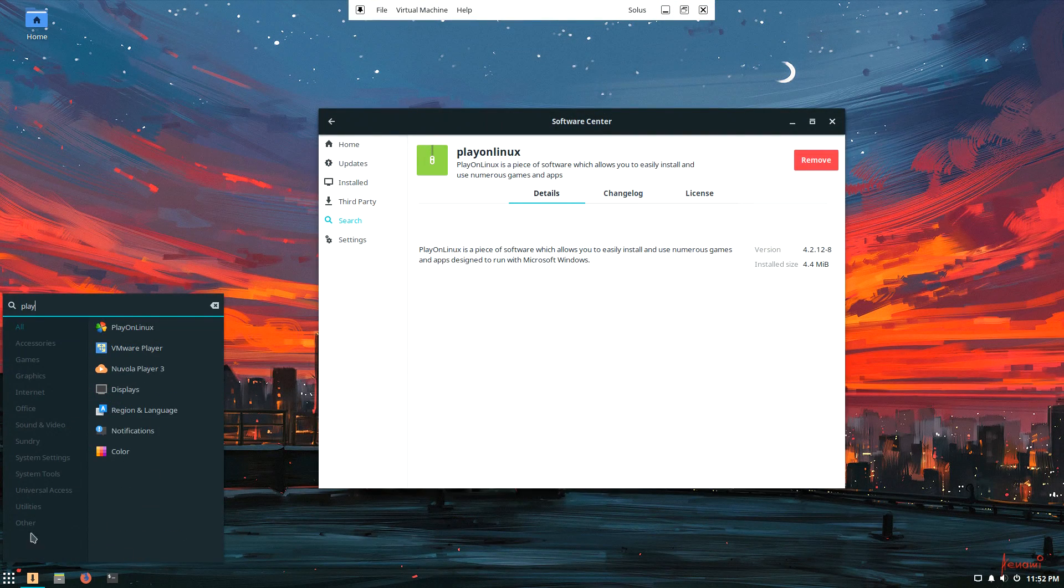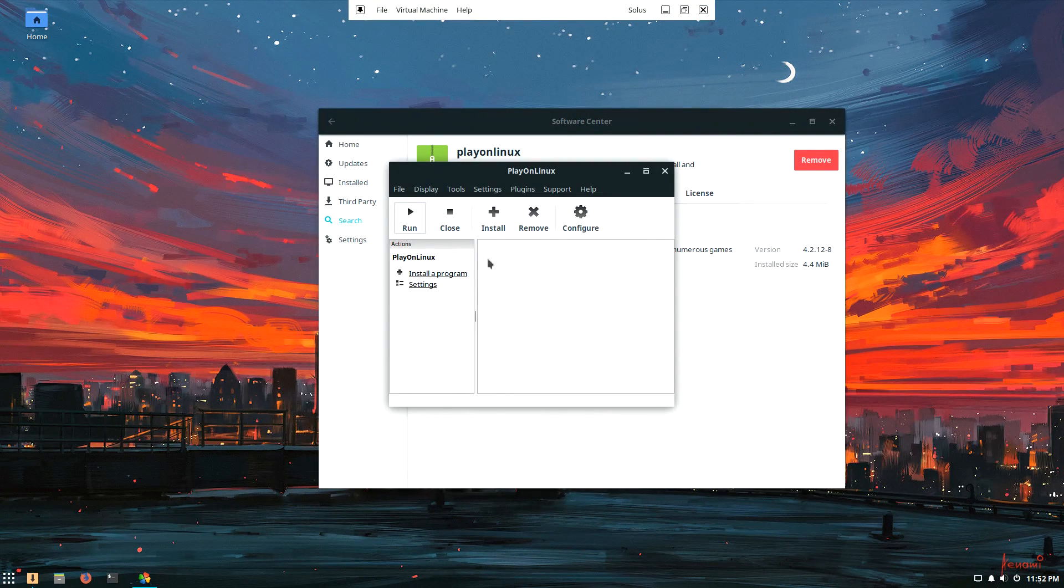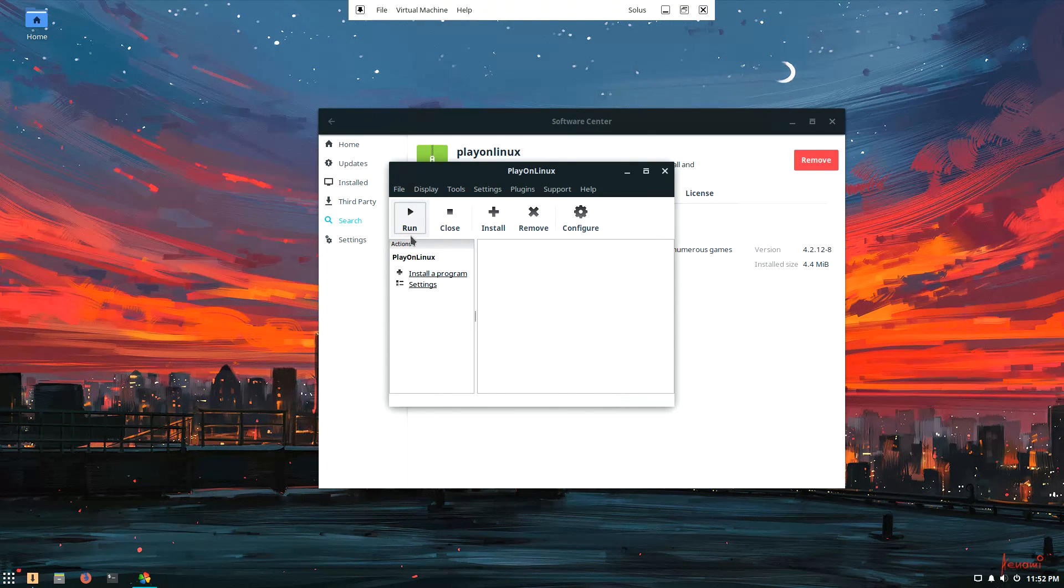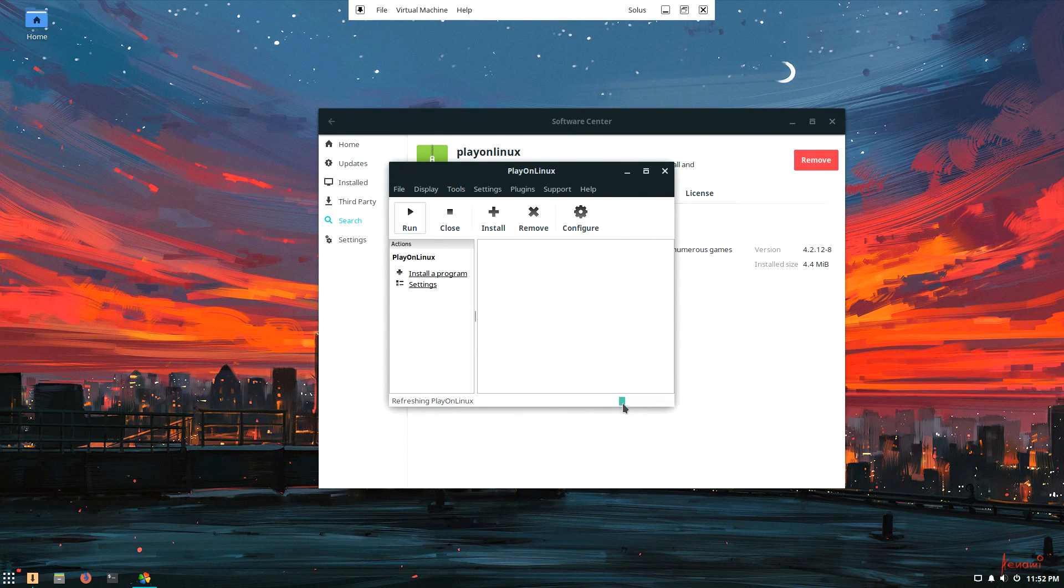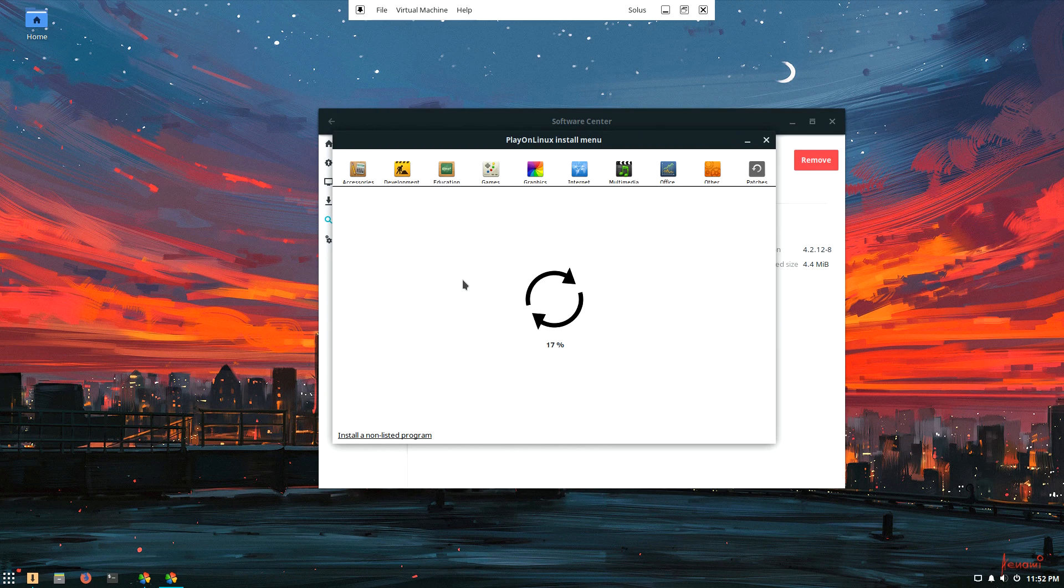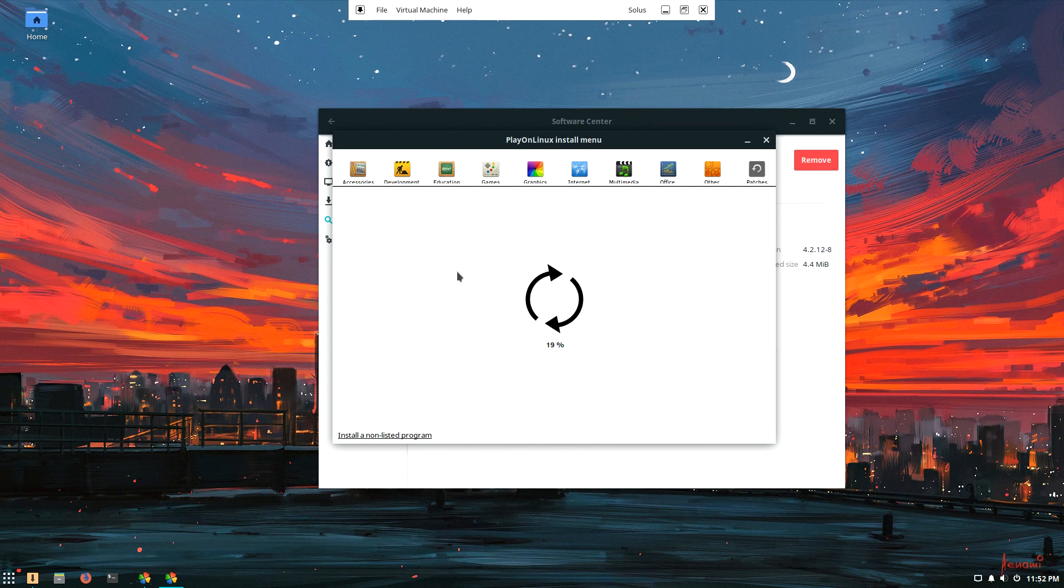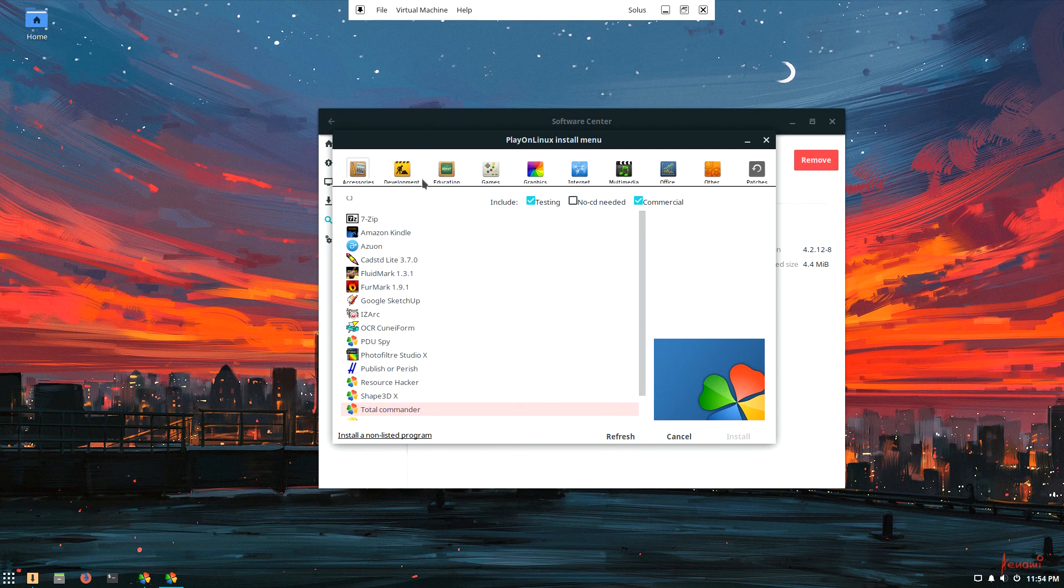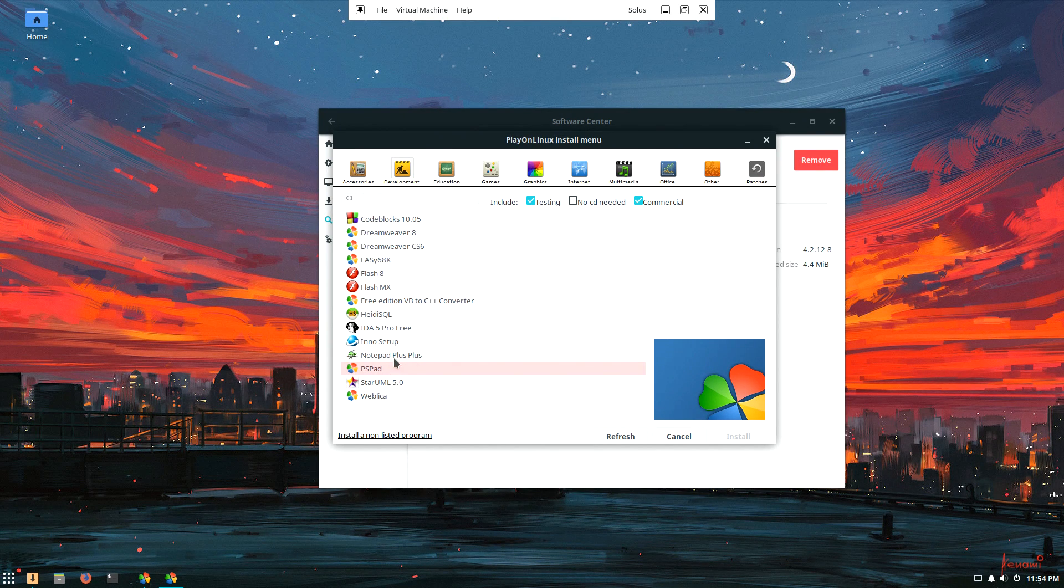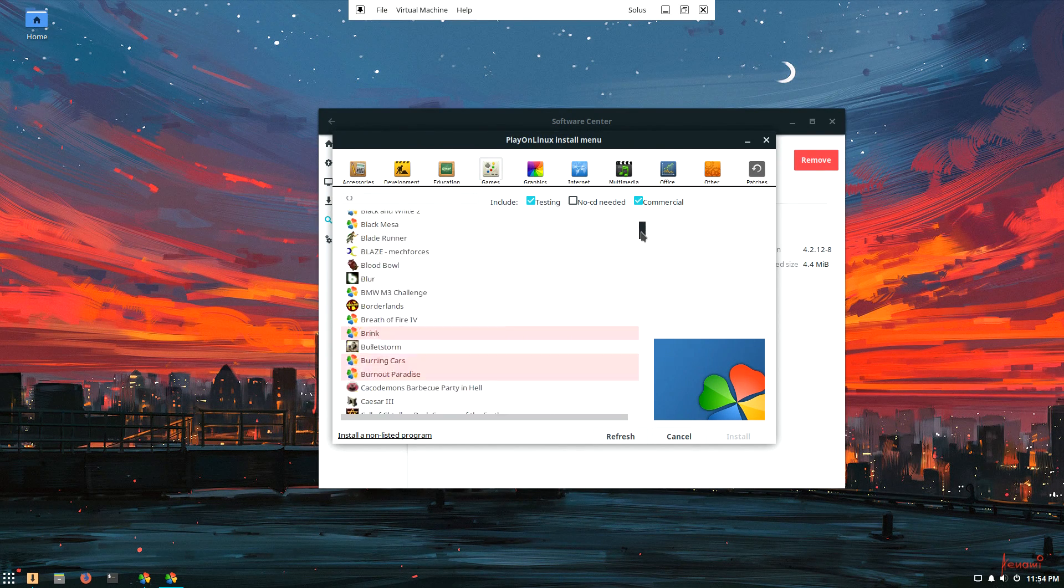If you've never used PlayOnLinux, the workflow is kind of weird. The buttons and options are pretty straightforward. You want to install a program, click install program. The install menu is almost like a repository of install scripts that PlayOnLinux uses to install the games or applications you want. There's a lot of applications in here, and a lot of games.